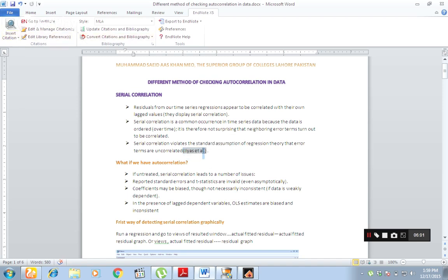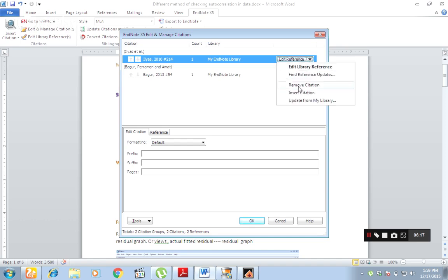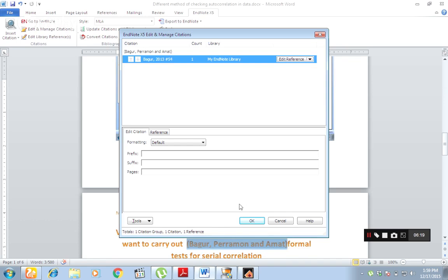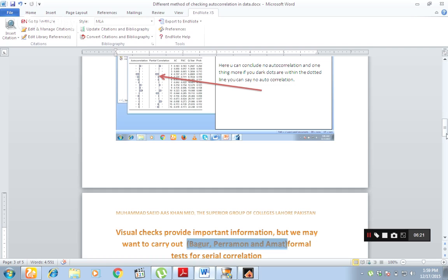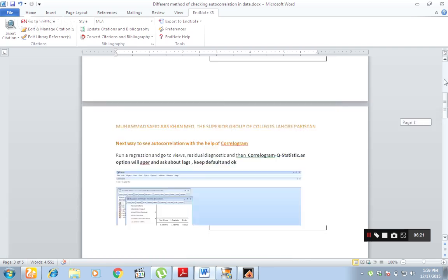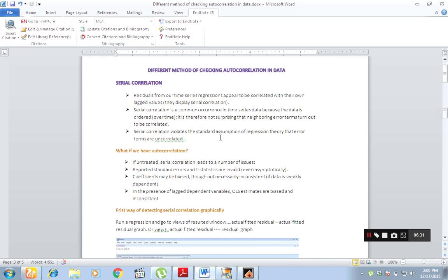Now I have selected this reference. I want to remove it. Go to Edit and Manage Citations. Here you can find the one I selected — that was Elias — and here also. You can click Remove and then OK. Now see — this reference is no more here.